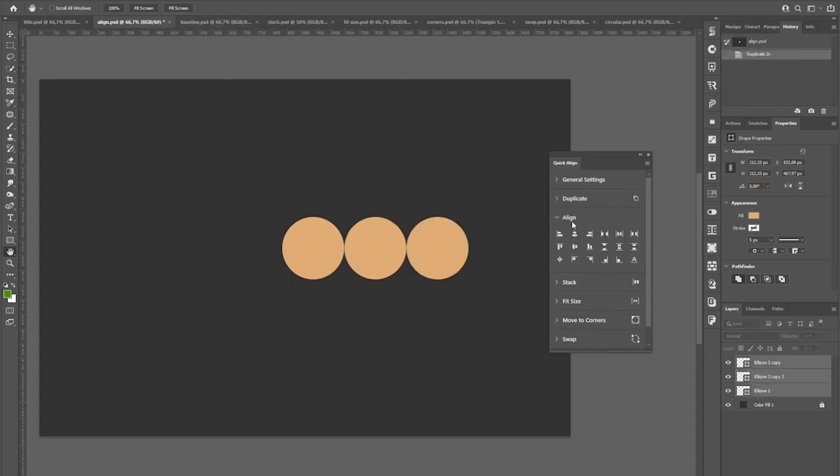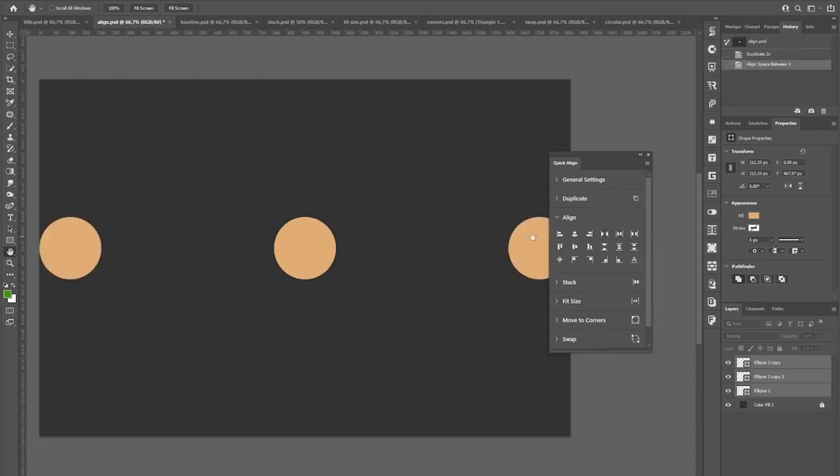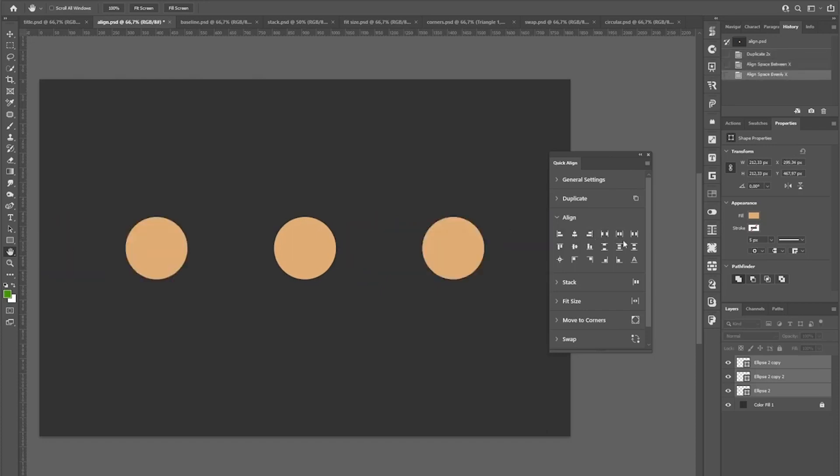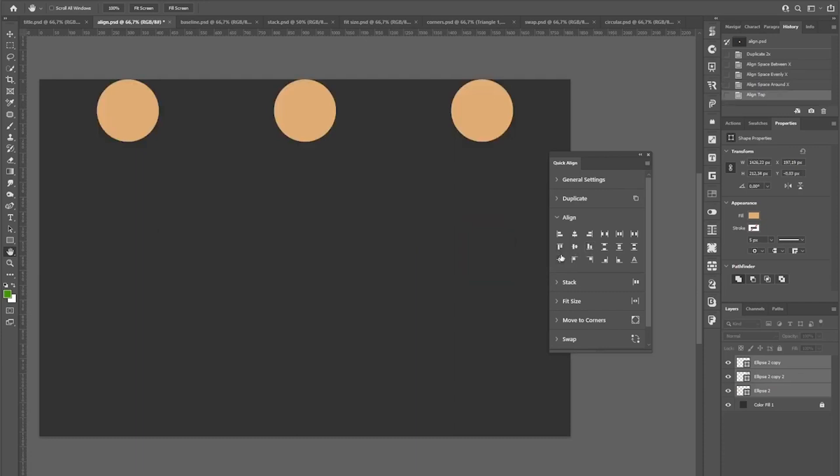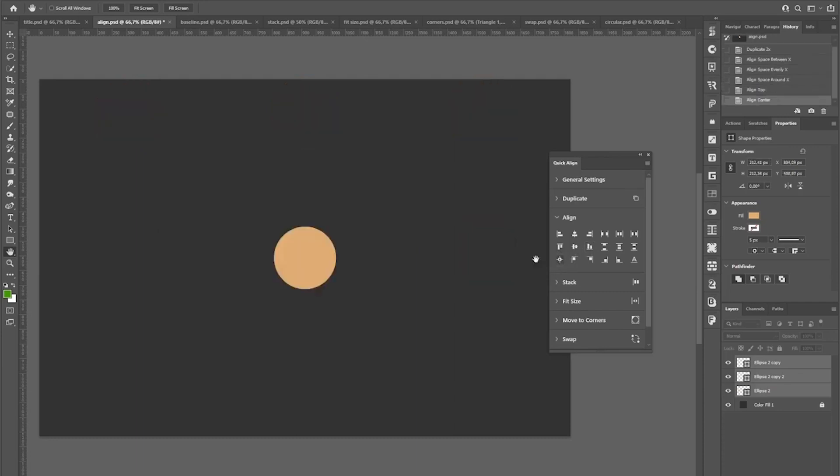The align section covers all the basic alignment tools Photoshop also has out of the box but also lets you, for example, distribute the space between evenly or around. And as mentioned, you can also do things like align it to the top or align it completely to the center of the document.